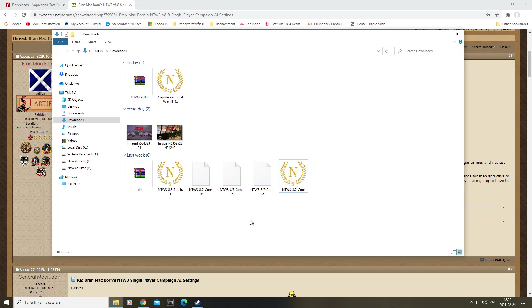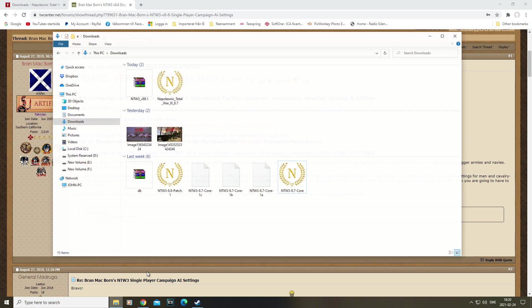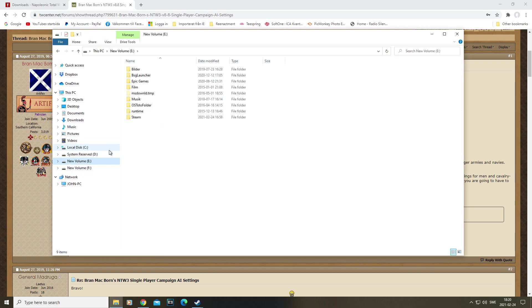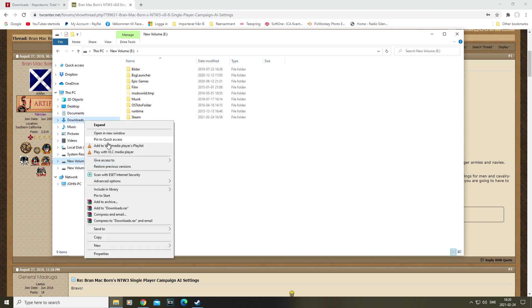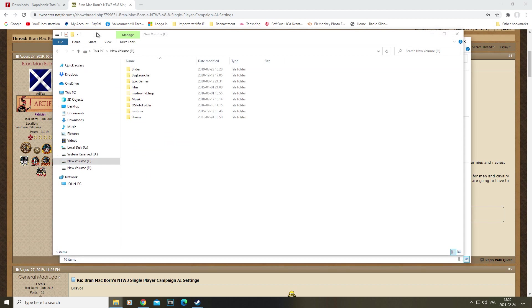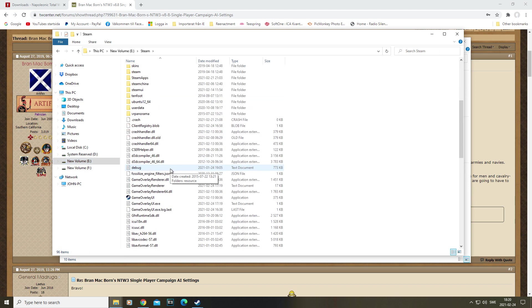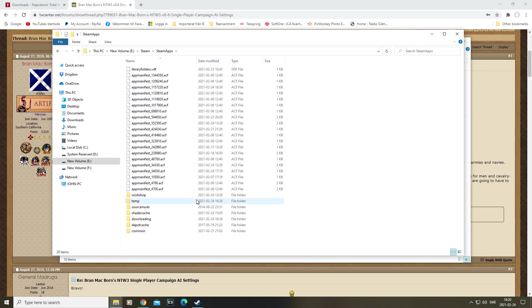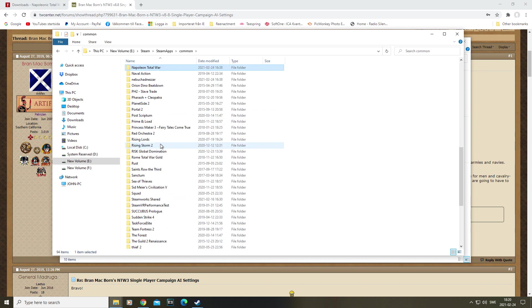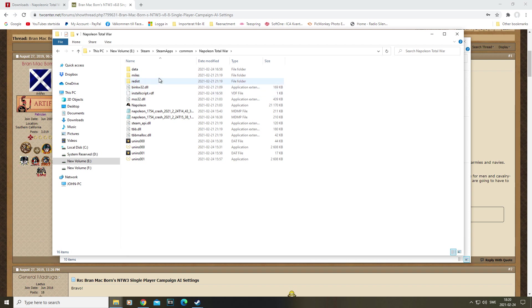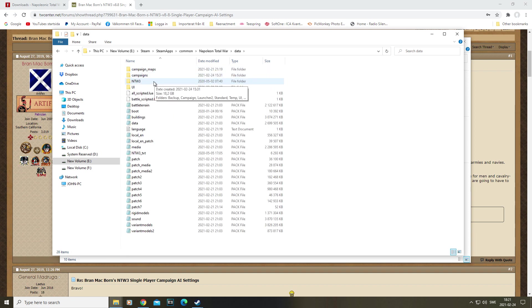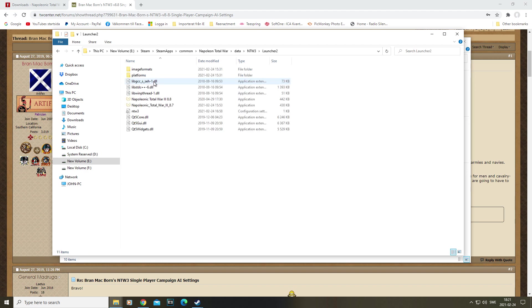Once that's done, you want to go into your files. So we're actually going to open up two here. You want to go back to your files through Steam, wherever you have Steam, in this case I have it on E. Steam Apps, Common, and then Napoleon. Then you want to go into the data, or data I should say, Napoleon Total War 3, and Launcher.